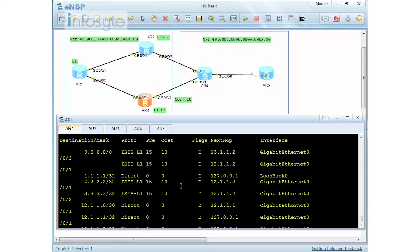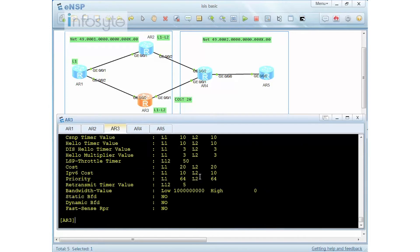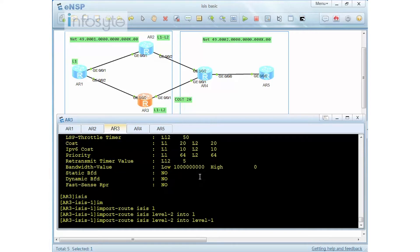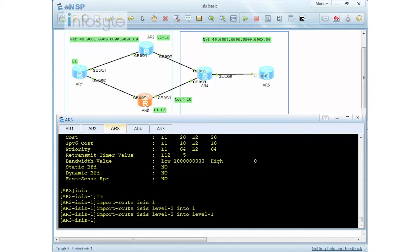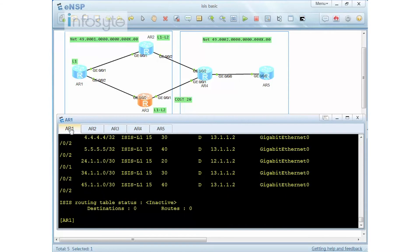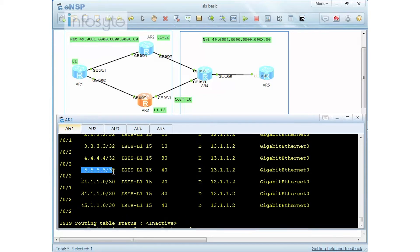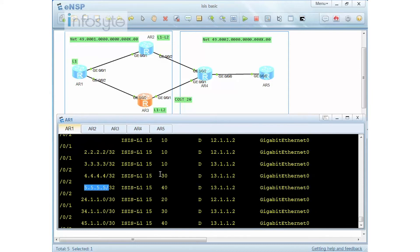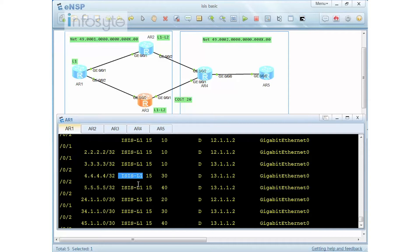To let Router 1 know not to use Router 3 due to its higher cost, we need to do route leaking. On Router 3, I go into ISIS and set 'import-route isis level-2 into level-1' to leak the cost information to Router 1. When Router 1 runs 'display ip route protocol isis', you can see networks 4 and 5 are now visible and they prefer to go via 13.1.1.2. However, by right they should prefer 12.1.1.2.